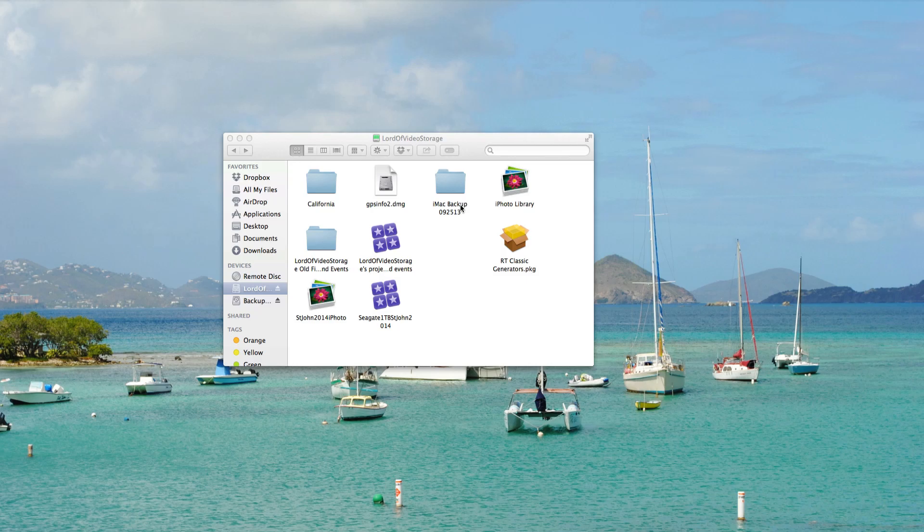Hey y'all, iRixGuy here, and I want to explain how to recover imported files into Final Cut Pro 10. Now I'm demonstrating with the most current version, which is 10.1.1, so it's where they converted to the library.